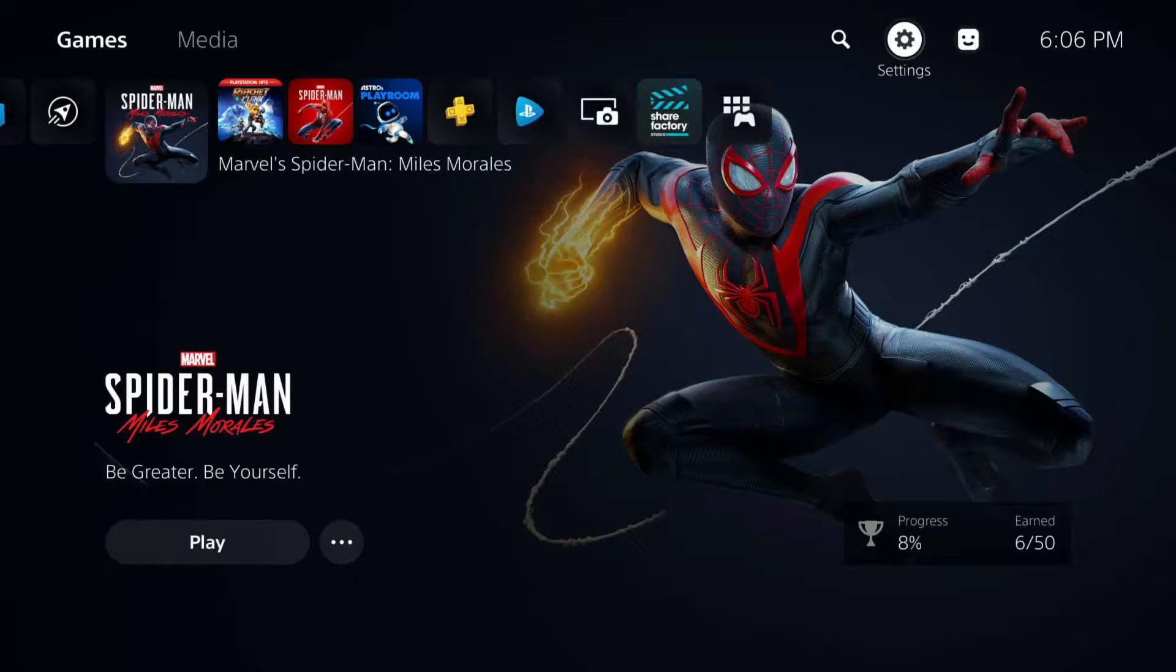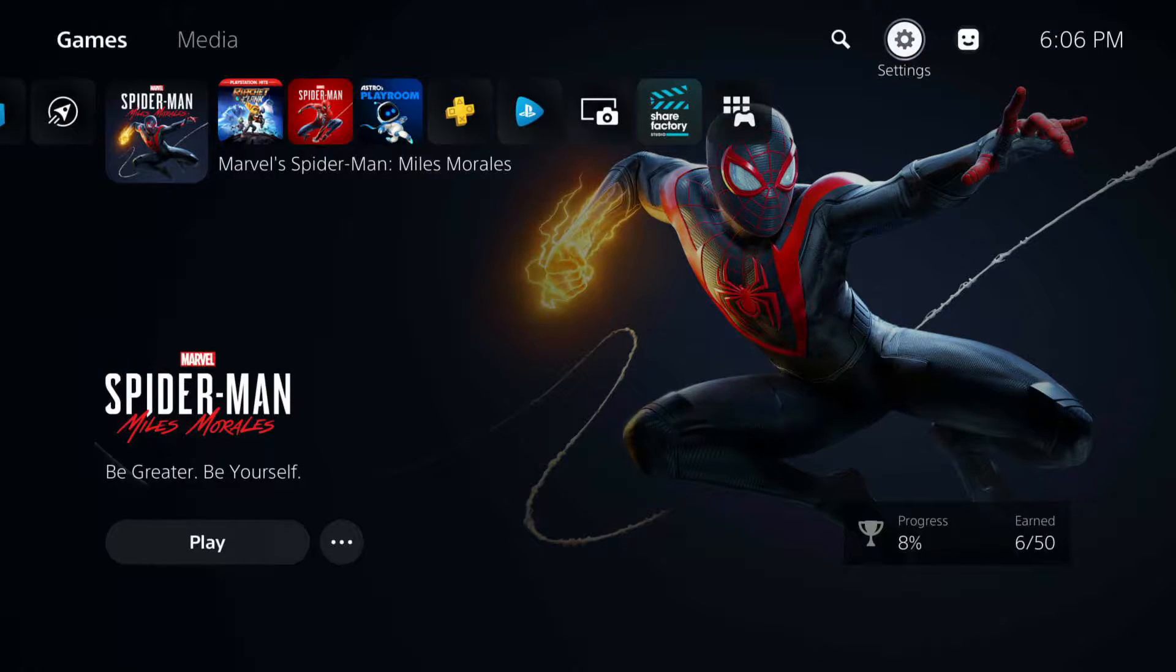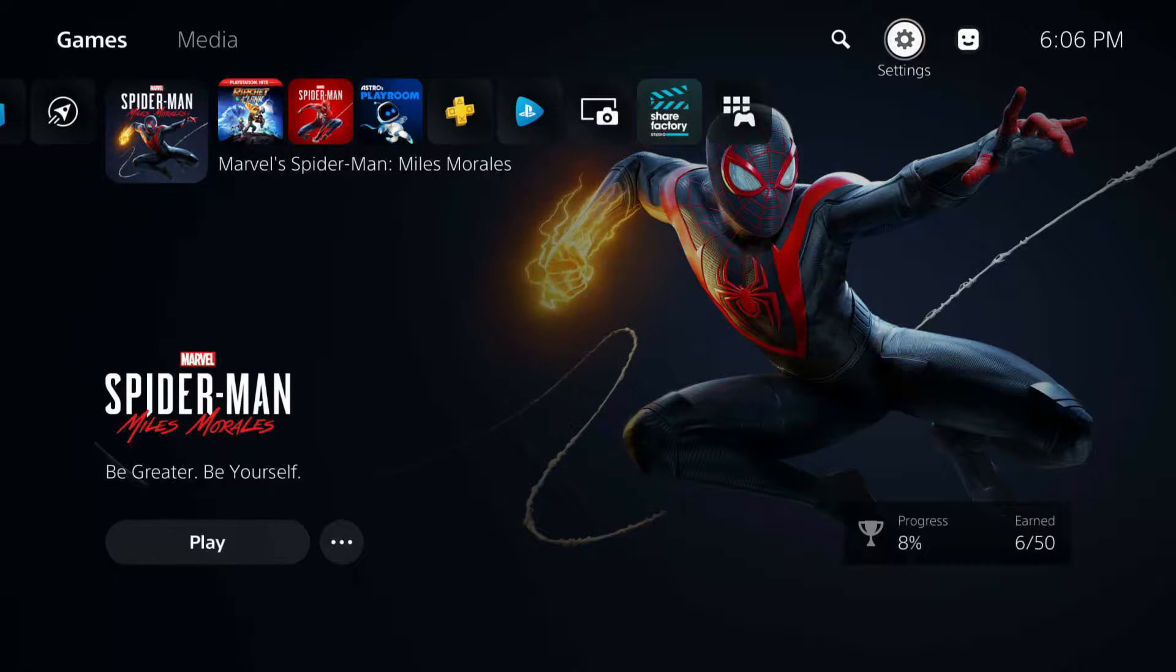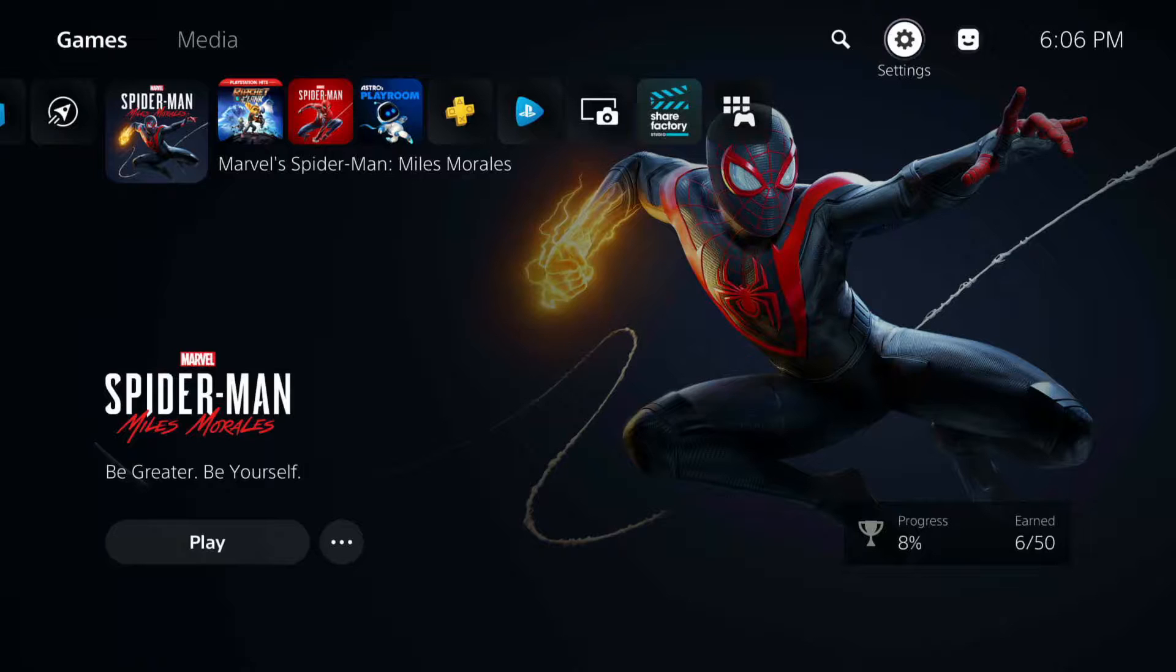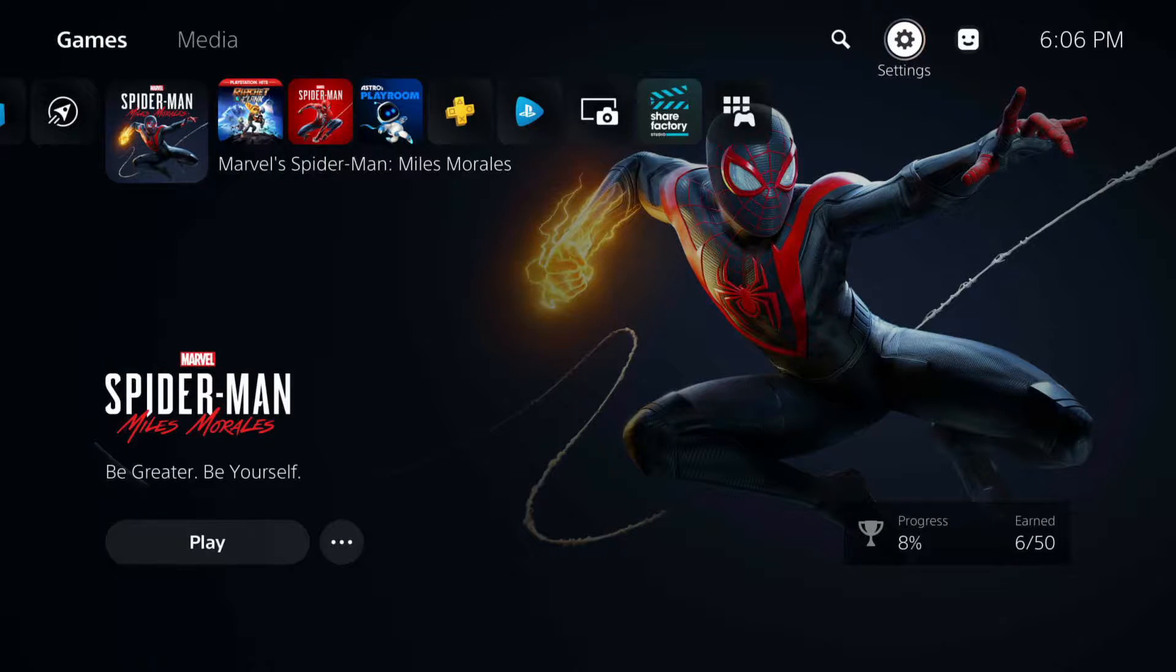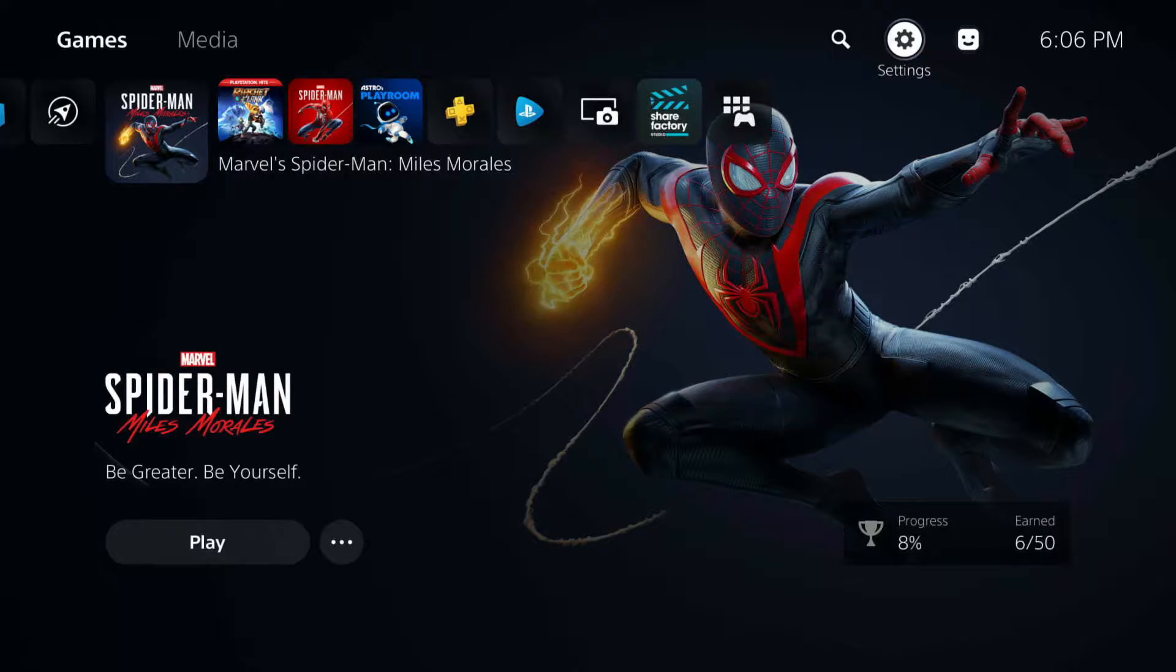Now I'm going to go over how to change some of the screen and resolution settings for your PS5 in the settings. We're going to check the resolution, frame rates, and I'm going to talk about HDR and how to adjust that and change the display area.